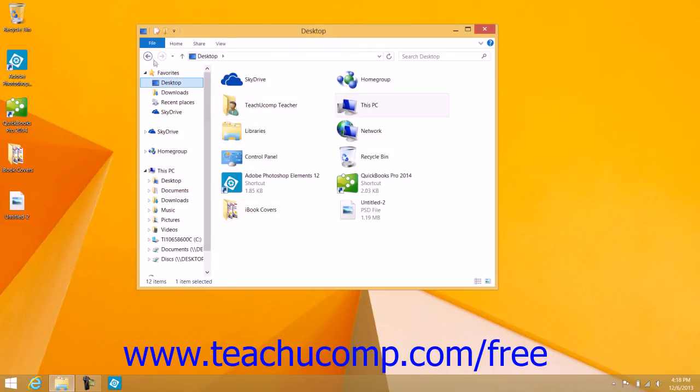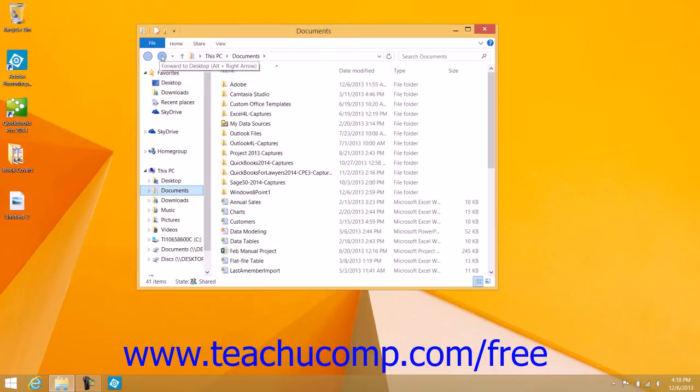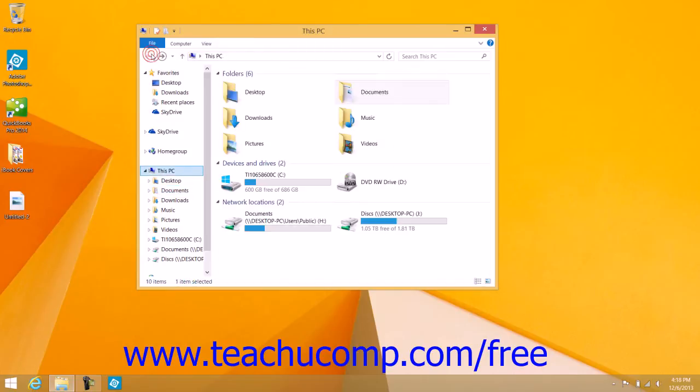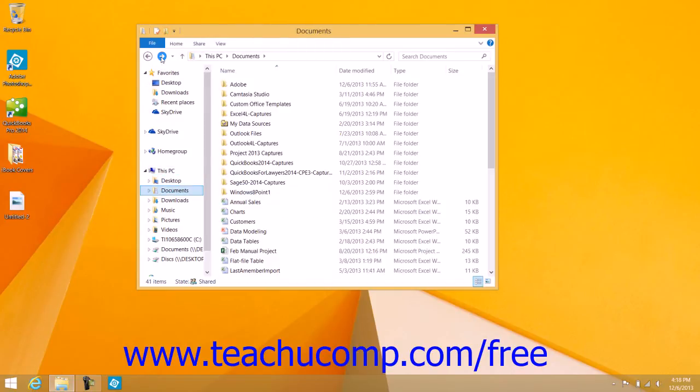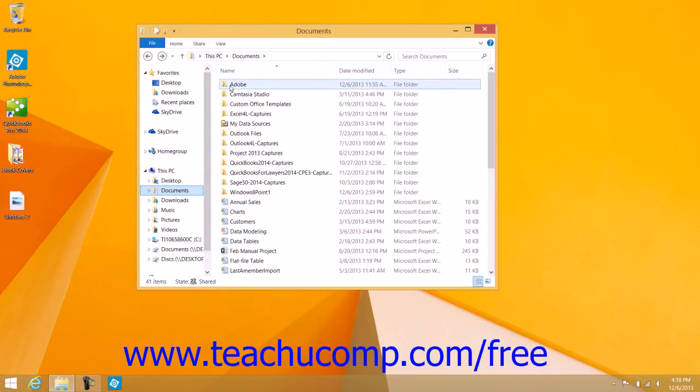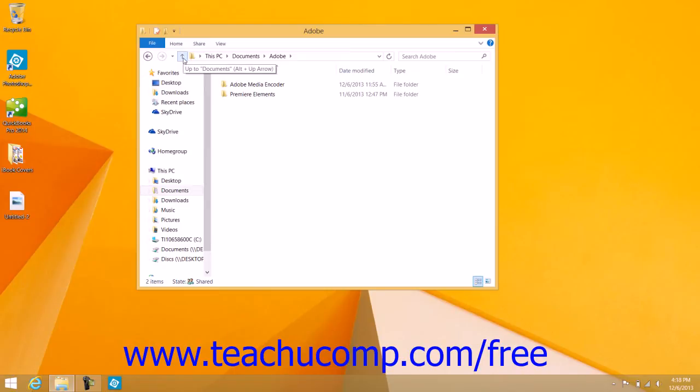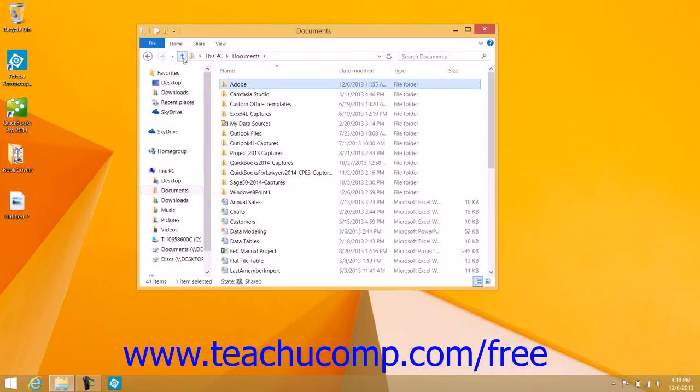You can use the Back, Forward, and Up buttons to navigate within the different screens that you browse to within the File Explorer. You can click the Back button to return to the last folder viewed, the Forward button to move forward again after pressing the Back button, and the Up button to move up a level within the folder hierarchy that's shown within File Explorer.